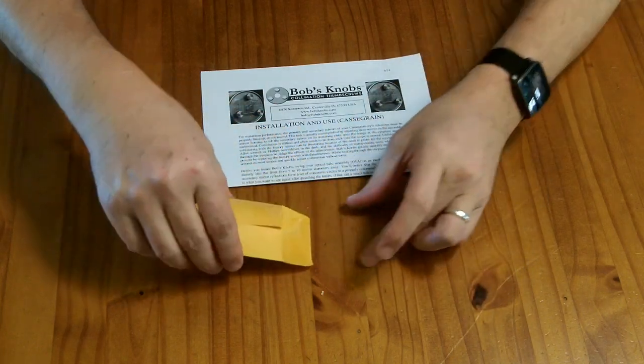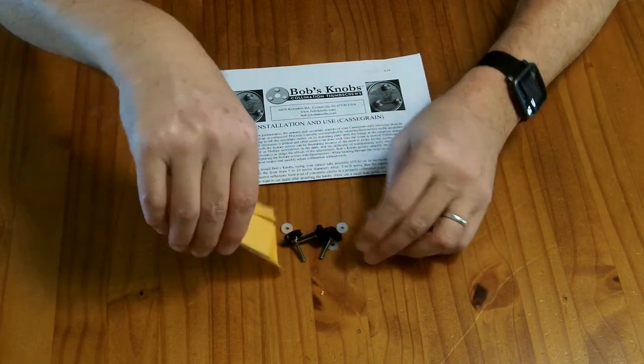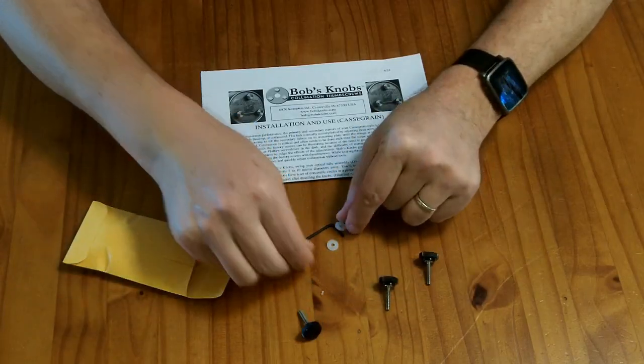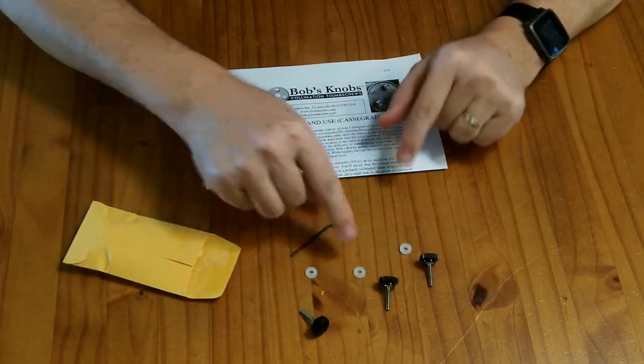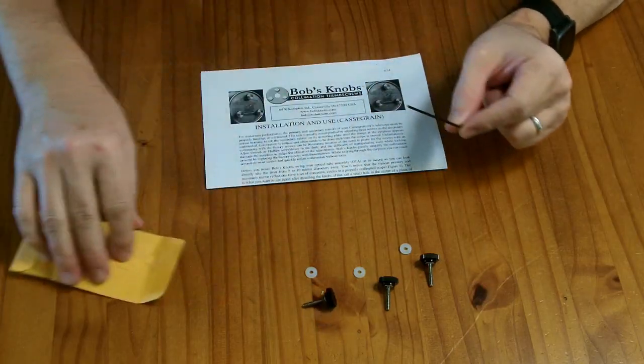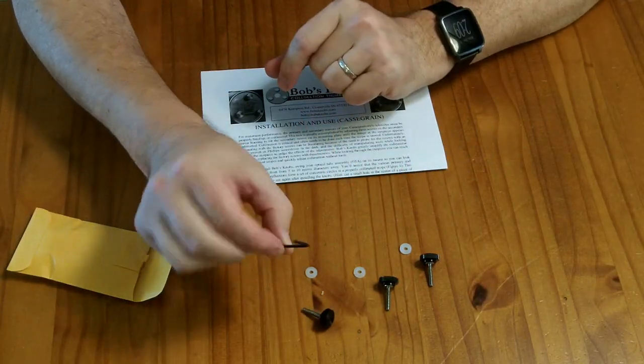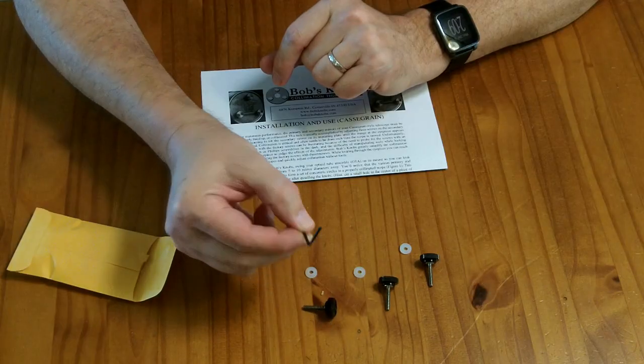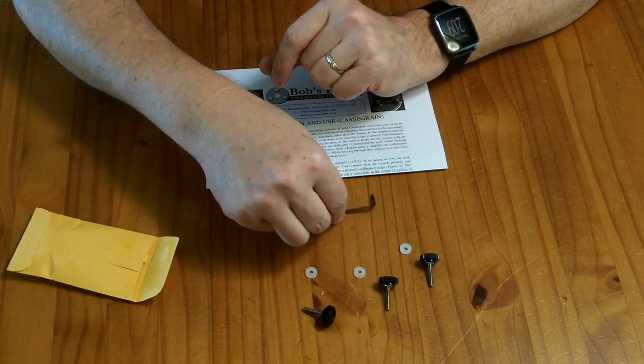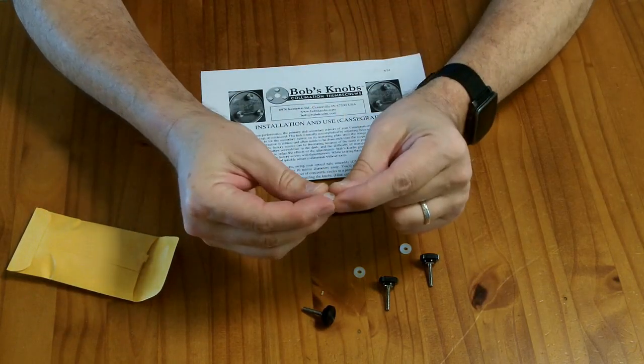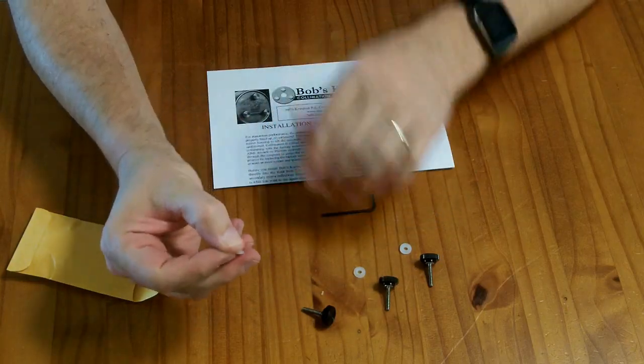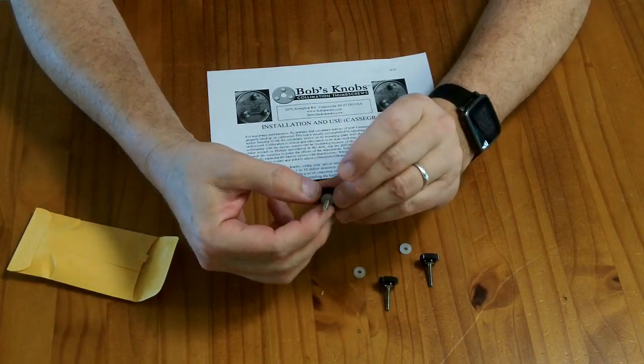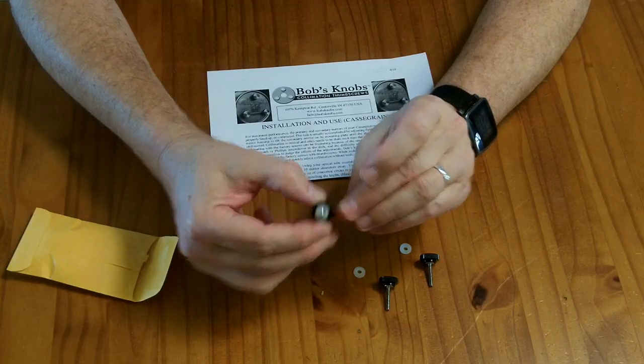So what do you get for your money? Three knobs and I get also three washers although not every kit comes with those and as a nice touch they gave me the Allen wrench which I presume is the right size for unscrewing the factory knobs. And these guys here have a little projection and the directions say you should put that projection away from the knob when you install them.